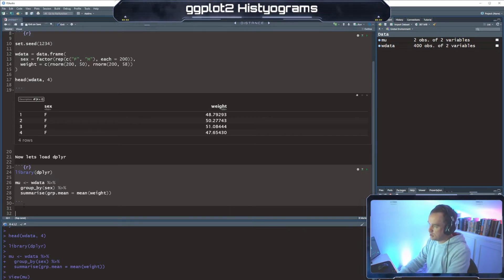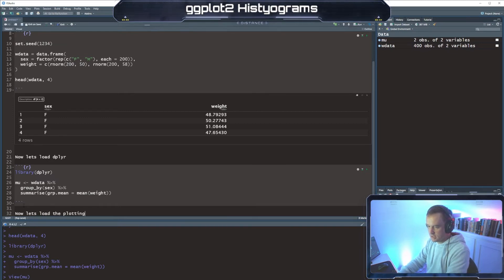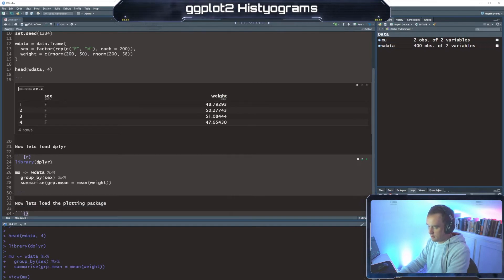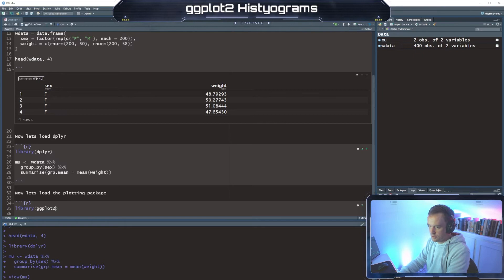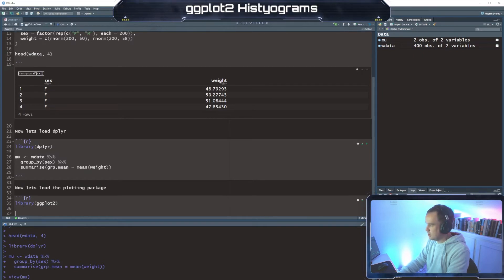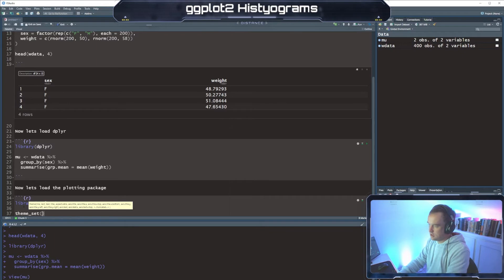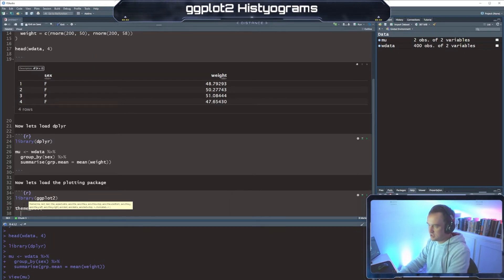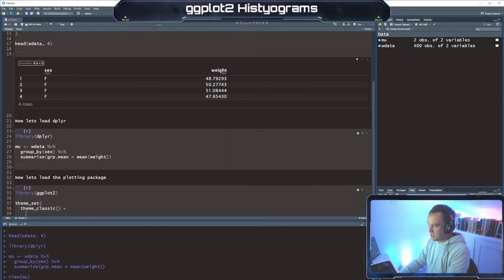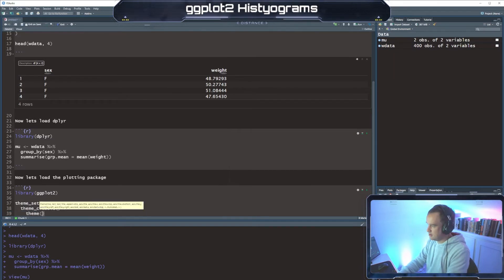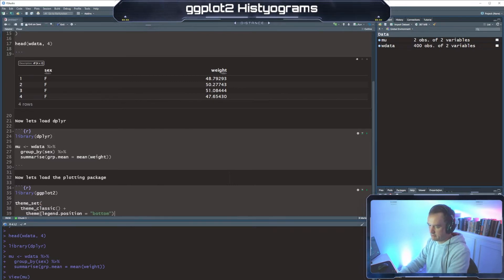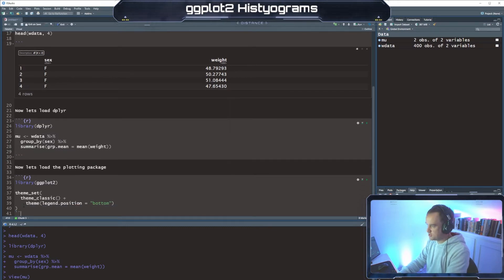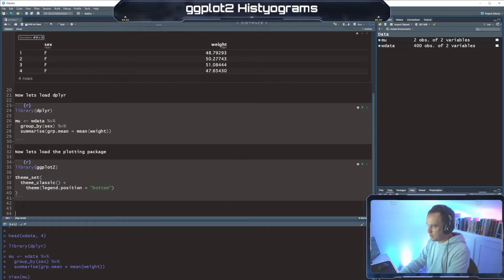So now let's load the plotting package. We're going to load good old ggplot2. And then we're going to set our theme. You can play around with this if you want. I'm just going to stick with classic. I'm going to set my legend to the bottom. I don't remember if we even use a legend in this one, but you will see.